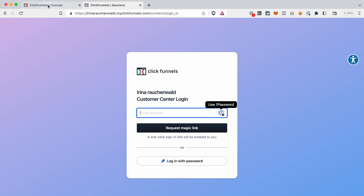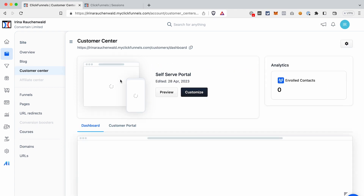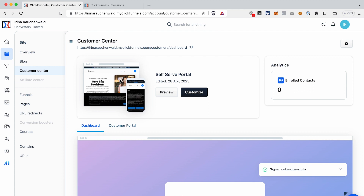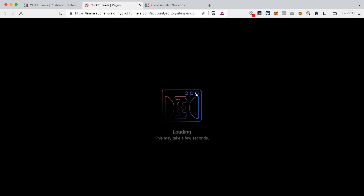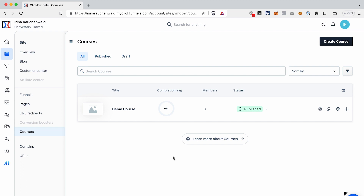After going to that link from the ClickFunnels email or a link you send, users will get access to your Customer Center. My last recommendation is to customize your Customer Center, because people who bought your course will see it there. If you don't customize it beforehand, it will include all the default elements of the Customer Center template. That's all you need to know to create and manage a course in ClickFunnels 2.0. If this video was helpful, give it a thumbs up, subscribe to our channel, and see you in future videos.